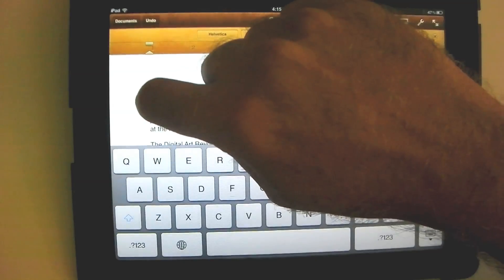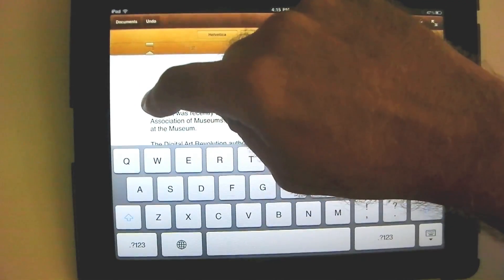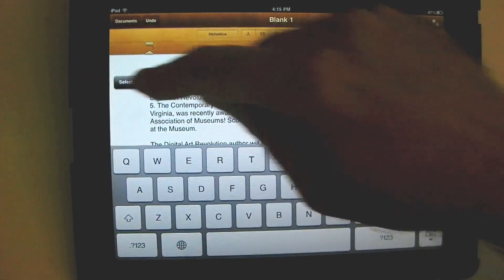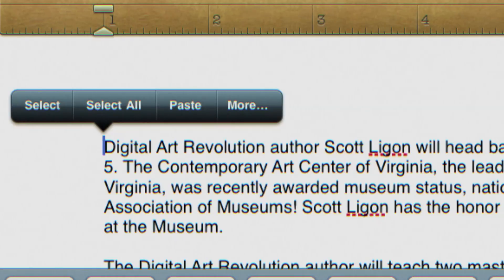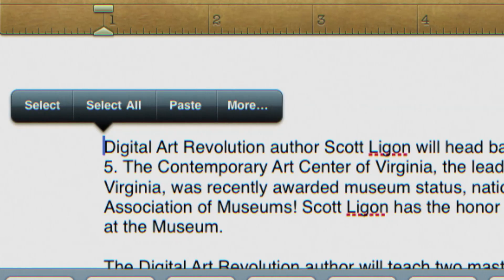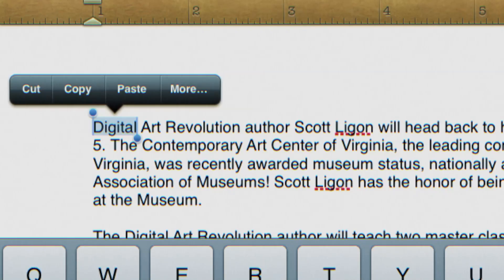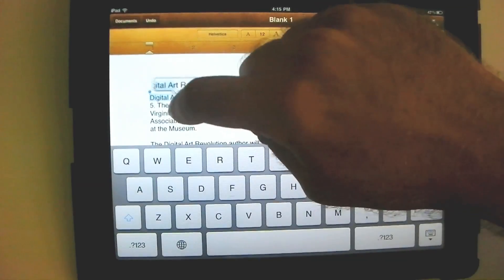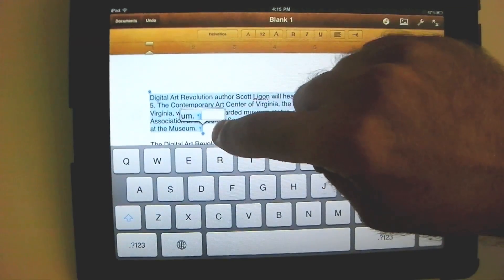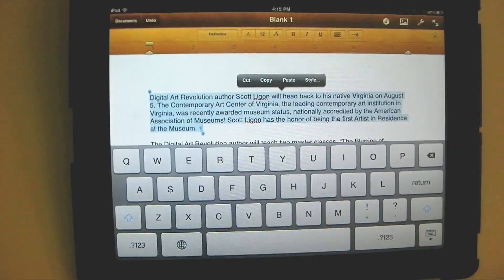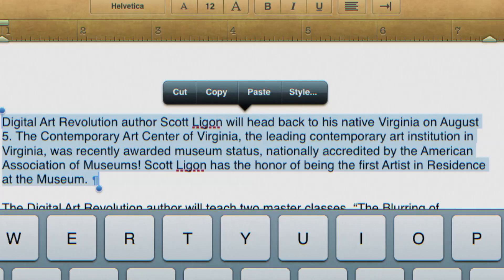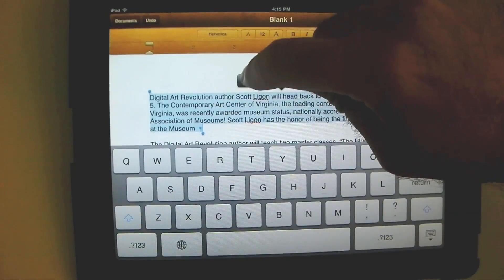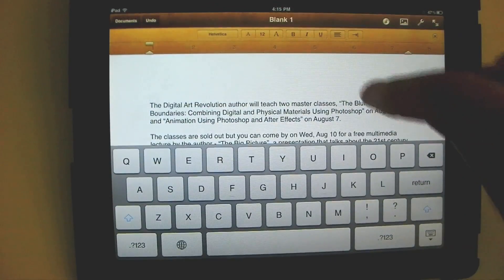So you simply put your finger down, hold, let go, and you get a whole bunch of choices: select or select all. We don't want to select all because that will select everything. So we'll hit select and we get these little handles that you can drag. I'm going to drag it to the bottom of the paragraph. Now I have my paragraph selected, and my options are cut, copy, paste, or style. We're going to do cut and it disappears.